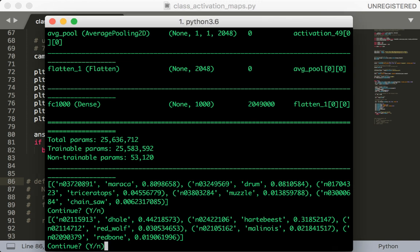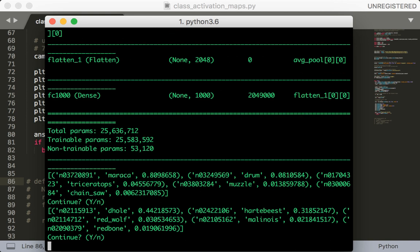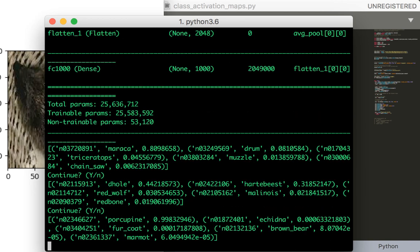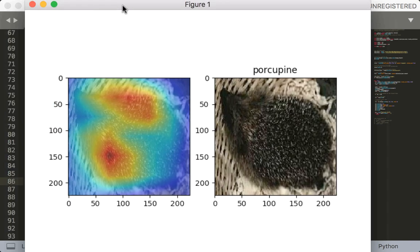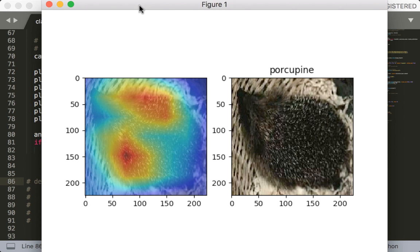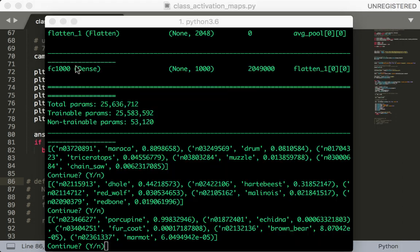But it does, looking at the rest of these, confirm that it's some kind of animal. All right, what is this? Okay, porcupine and it finds, I guess, the spikes of the porcupine. Let's continue.